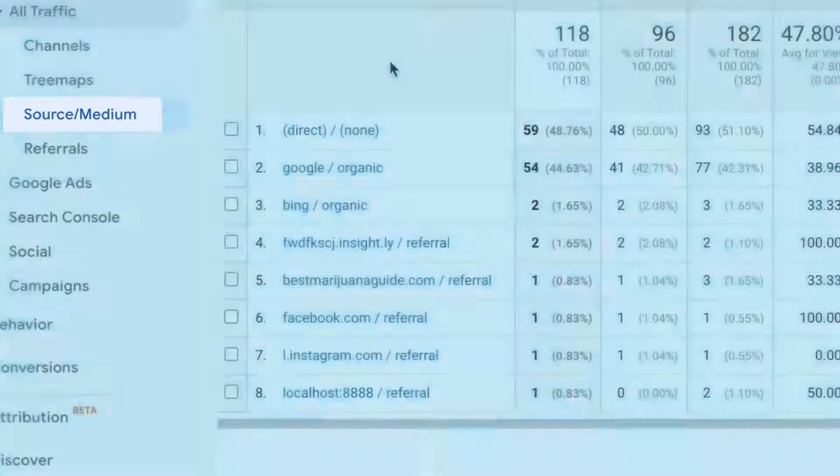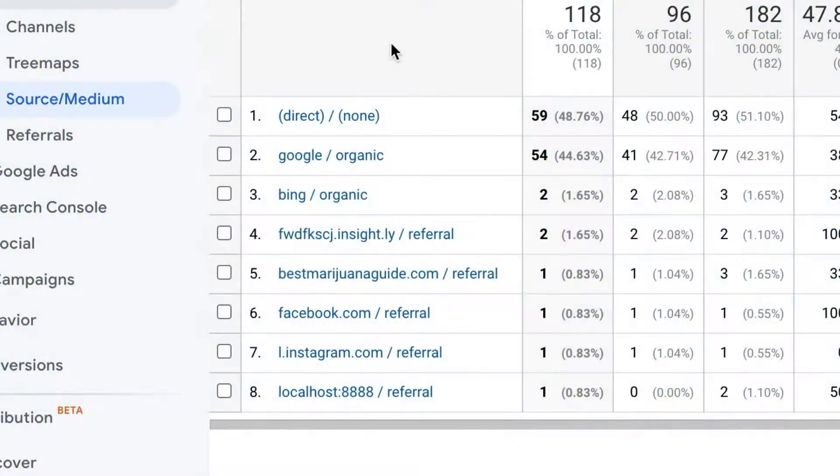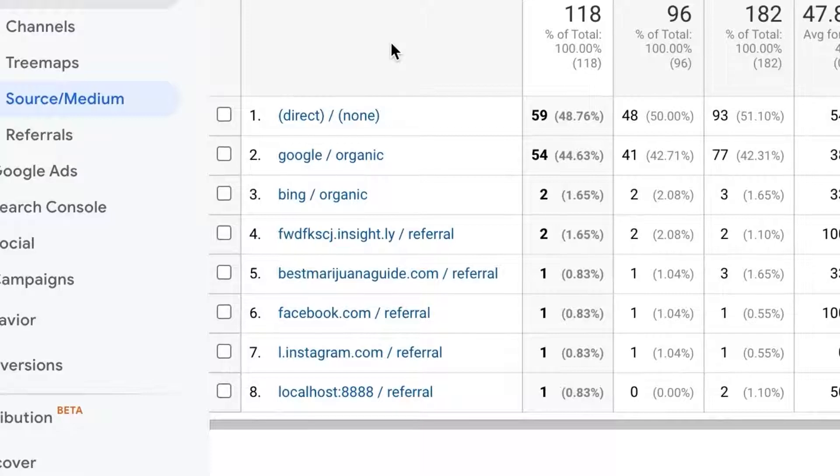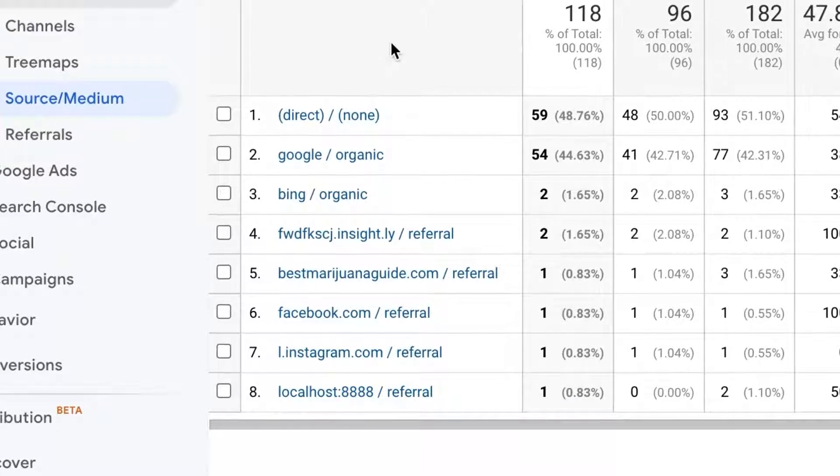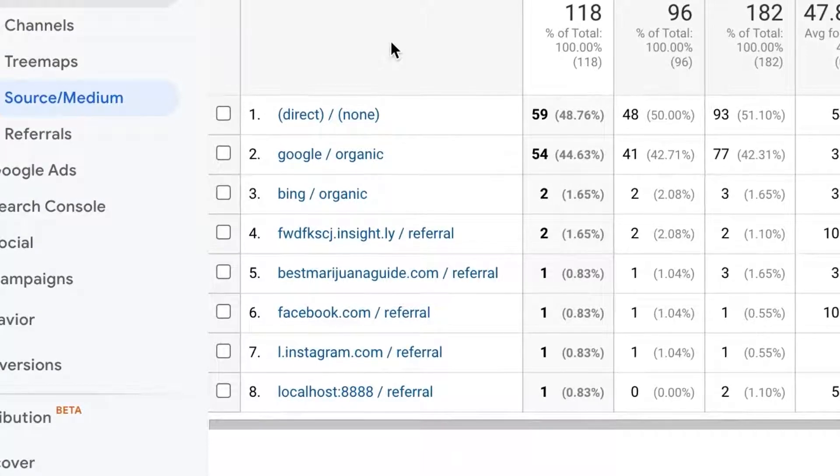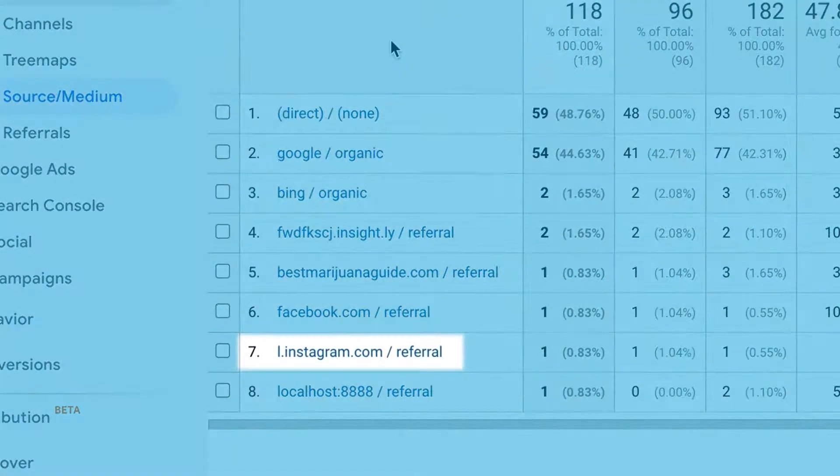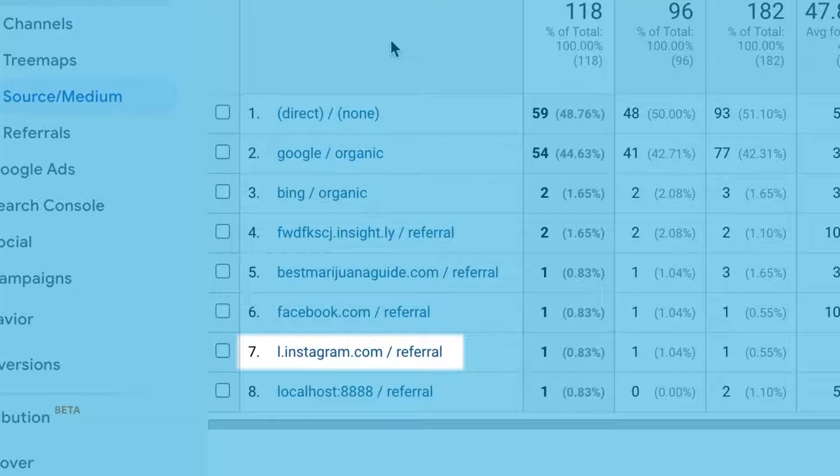Sometimes the traffic in all section doesn't give you quite enough information. For a deeper dive, you'll want to look at the source section. Sources represent the specific domains that are sending traffic to your site. For example, the traffic could be social broadly, but what network? Sources will show you the specifics in the form of domains like Instagram.com.